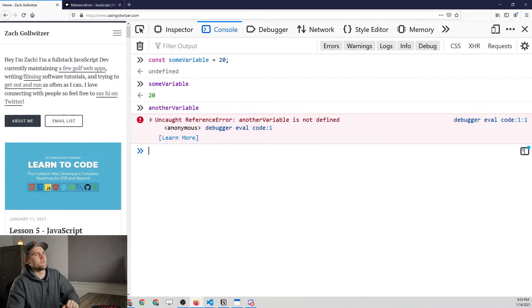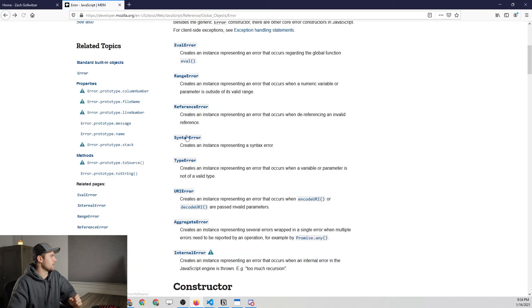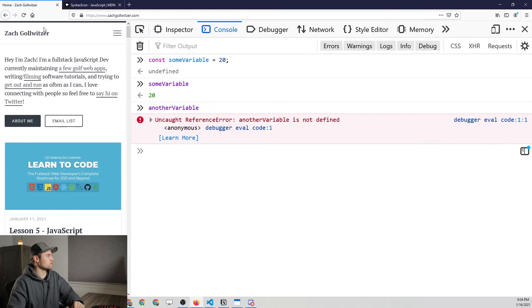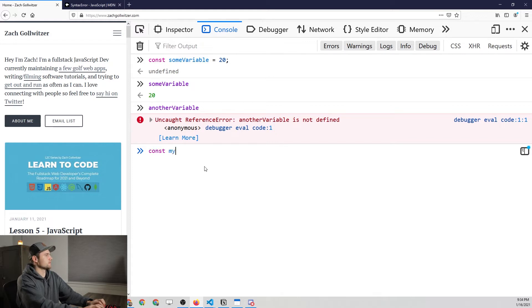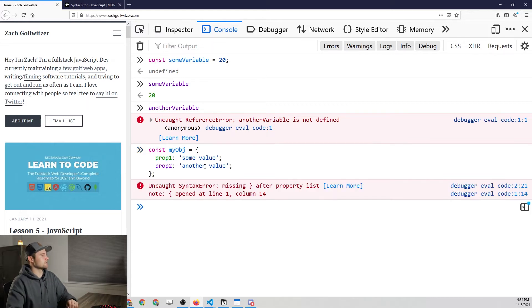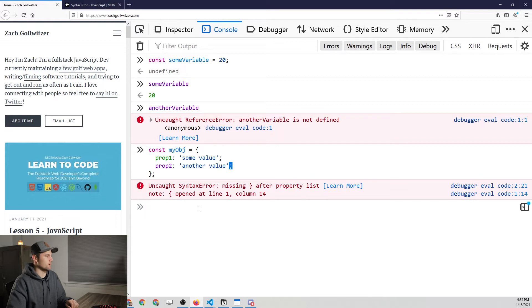A SyntaxError is the next one. Going back to the main error page and clicking SyntaxError — this is where you're writing invalid JavaScript. This one is not hard to replicate; all you have to do is write invalid JavaScript. For example, writing an object with semicolons instead of commas between properties will give us a SyntaxError because those semicolons should be commas. We wrote invalid JavaScript and got a SyntaxError because of it.